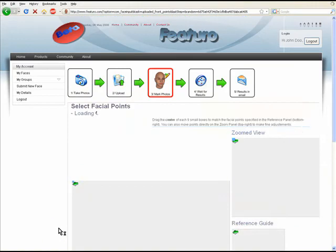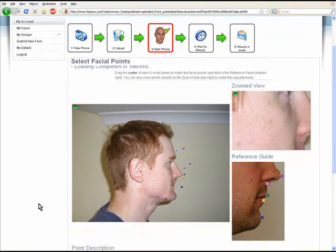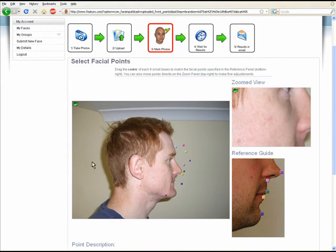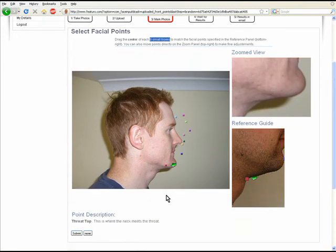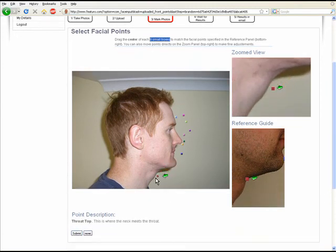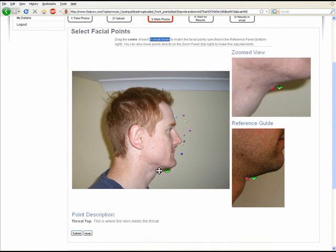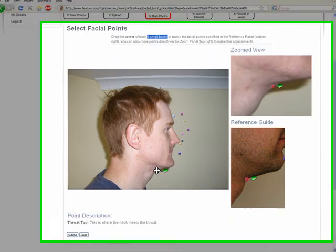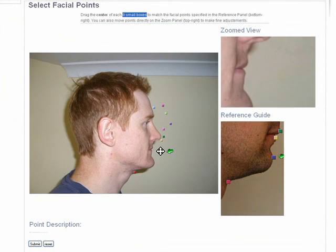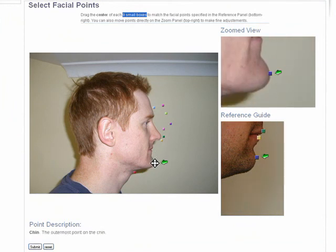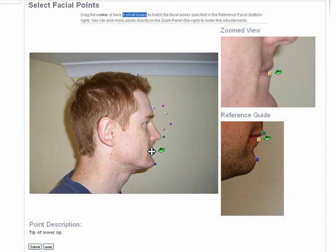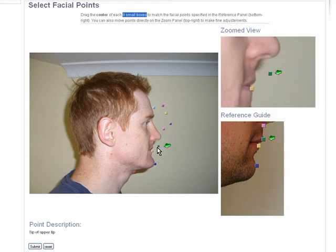Now we do the profile picture. I've only got nine boxes to do on this one. We've got the throat point, which is where the neck and throat meet — about right there. Then there's the prominent chin, lower lip, and upper lip.